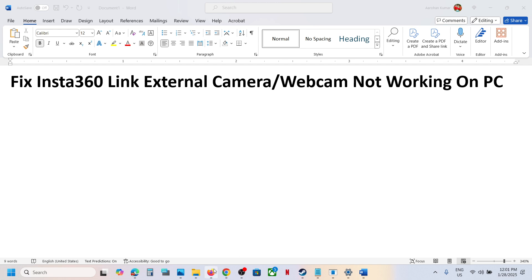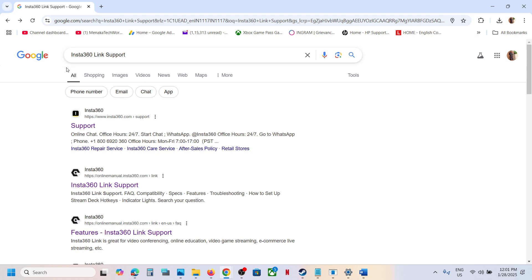To fix it, you have to update the firmware. For this, you can go to Google, type in 'Insta360 Link support,' and then click on the result that says Insta360 Link Support.